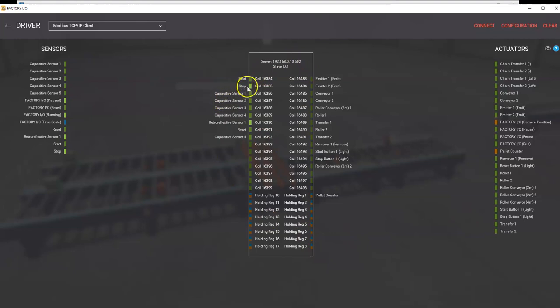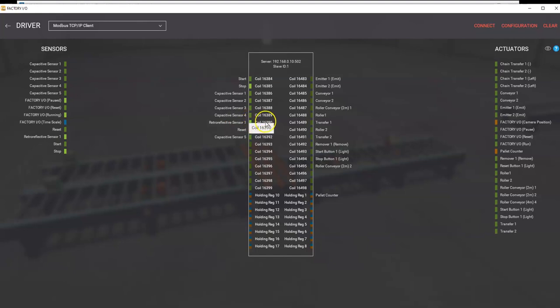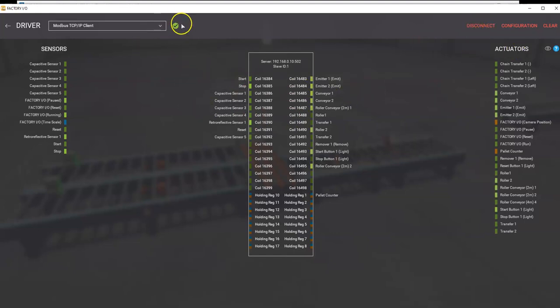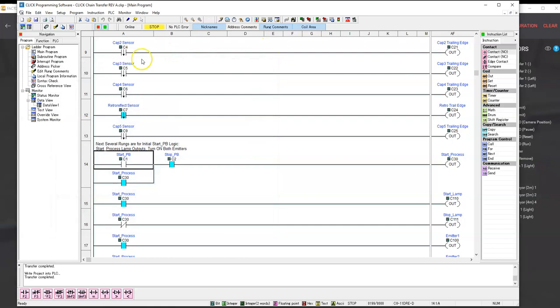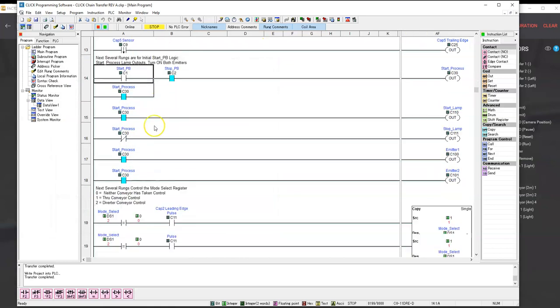This just shows that the stop is a normally closed contact. And also the retroreflective, since there's no boxes out there, it's normally active there too. So both of those are active. We can connect up. Our little green check mark shows that we're connected.